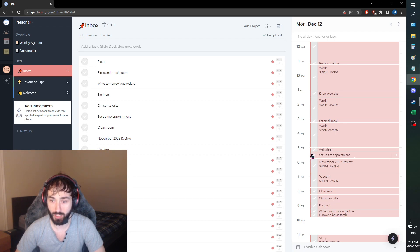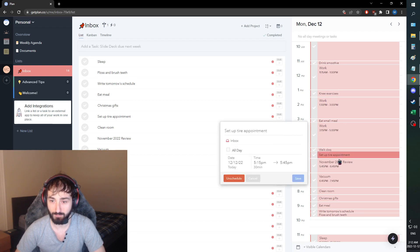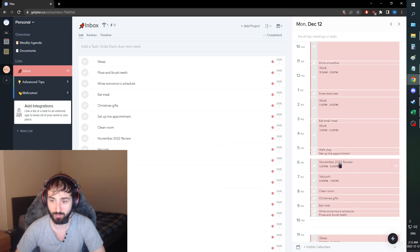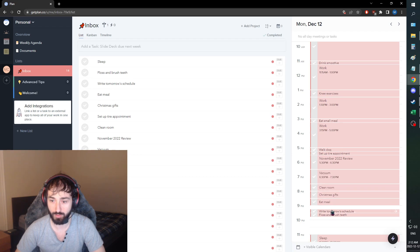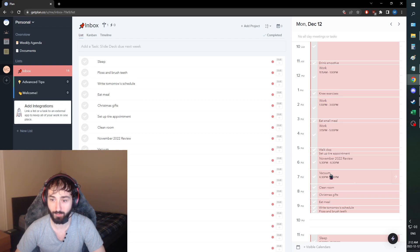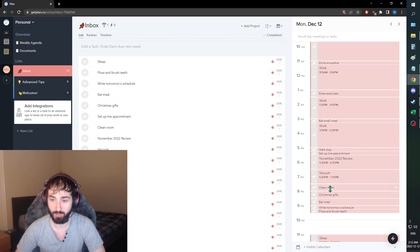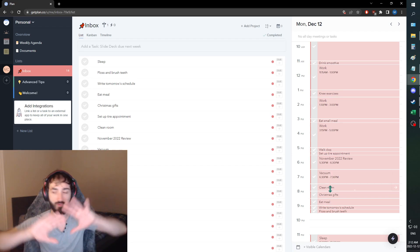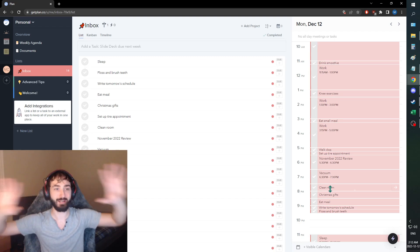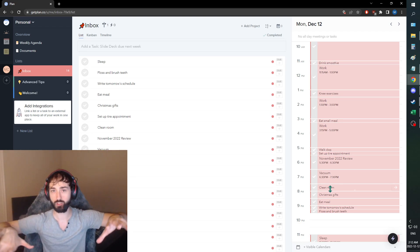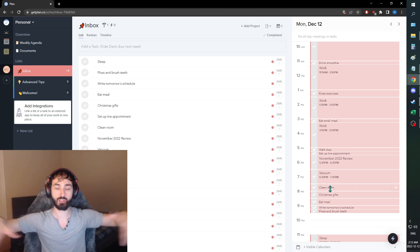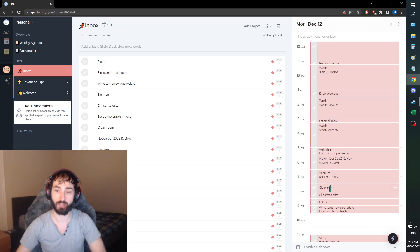We're going to set up our tire appointment. Which realistically should be maybe a little bit shorter. And then I'm going to do the November 2022 video. Then I'm going to finally vacuum and I'm going to clean my room, get everything neat, get everything like it's all about that refresh. I'm getting that restart, that reset that I need.